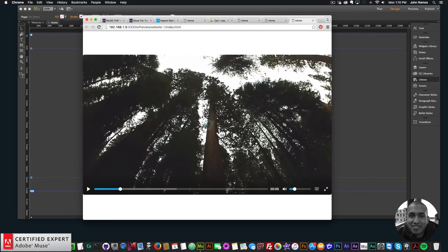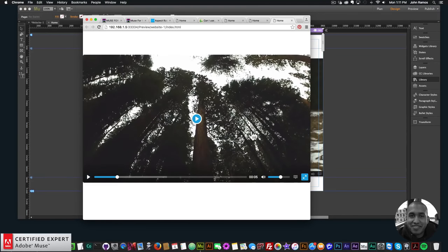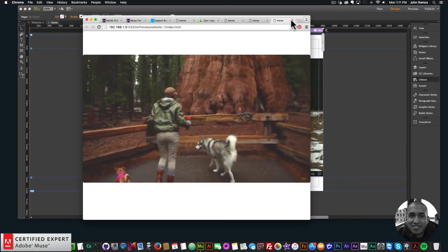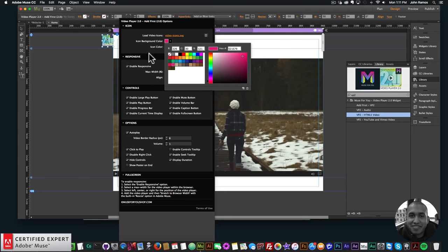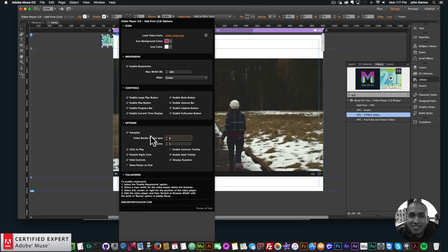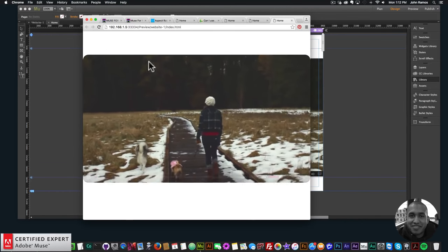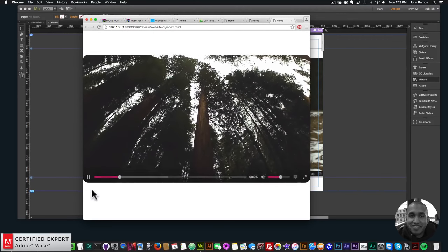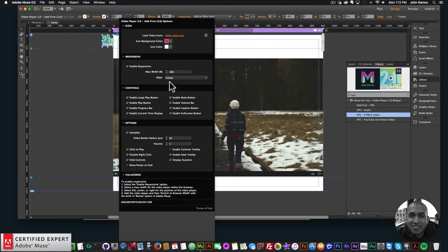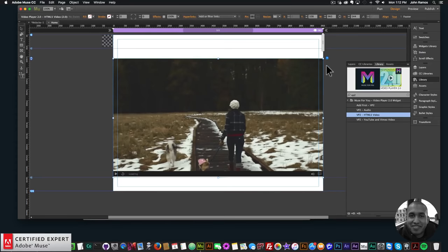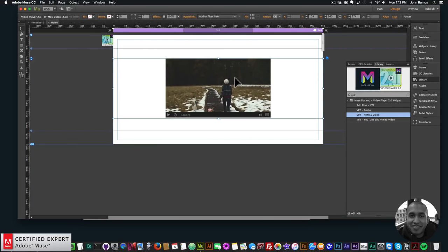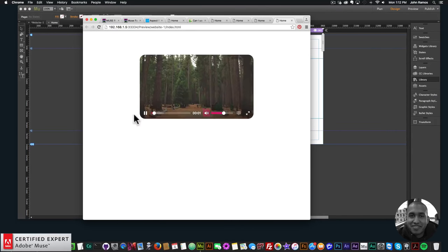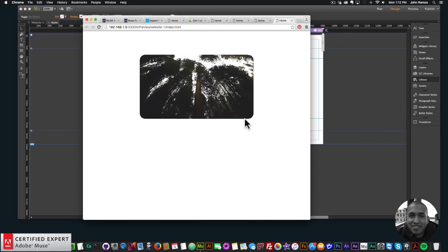Previewing at 100% width, the video takes up the entire browser width, is fully responsive, and you can play, pause, change volume, and make it full screen. Back in the widget, I can change the icon color and set the video border radius — for example, setting it to 25 gives the corners a nice rounded effect.